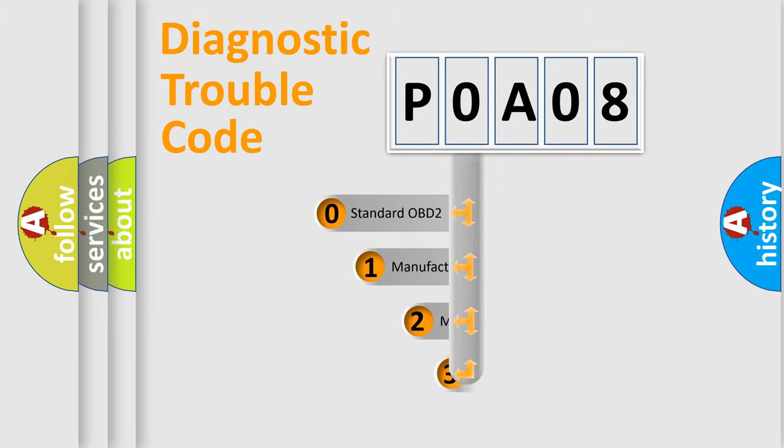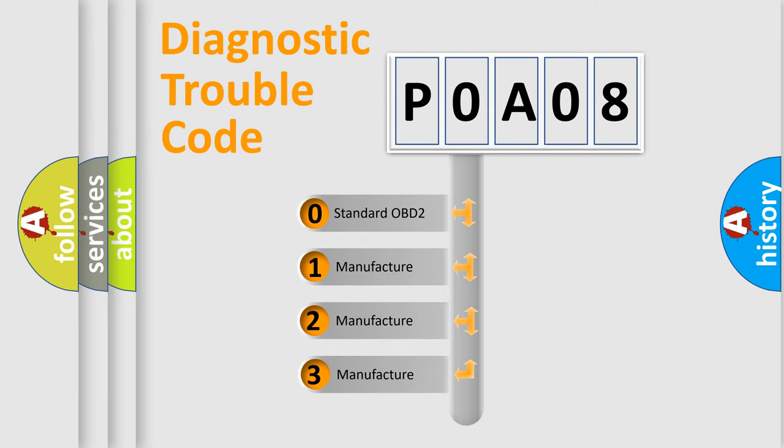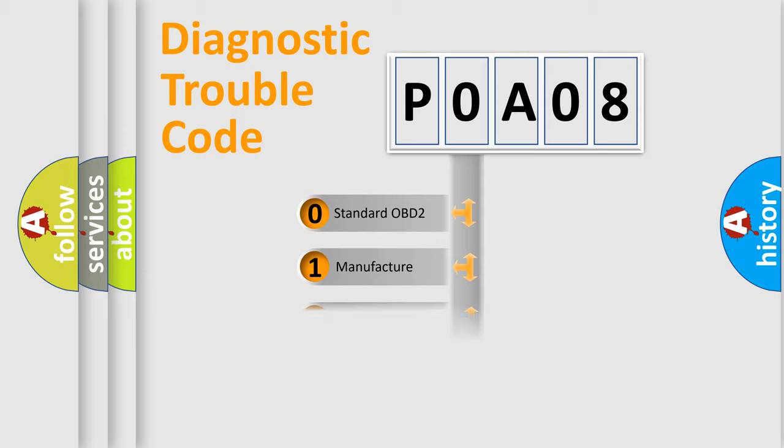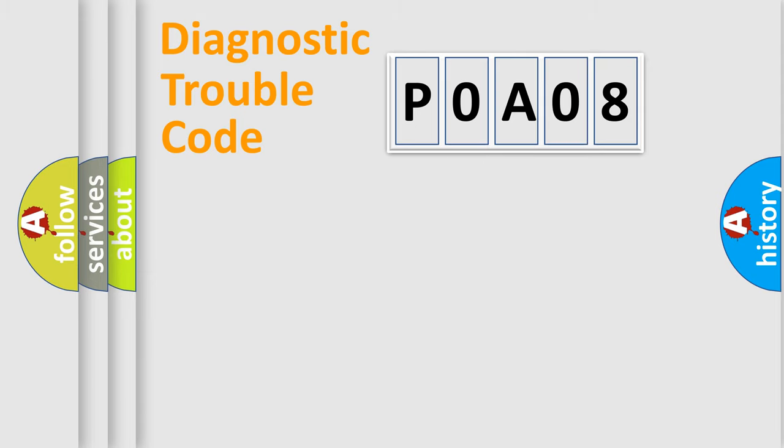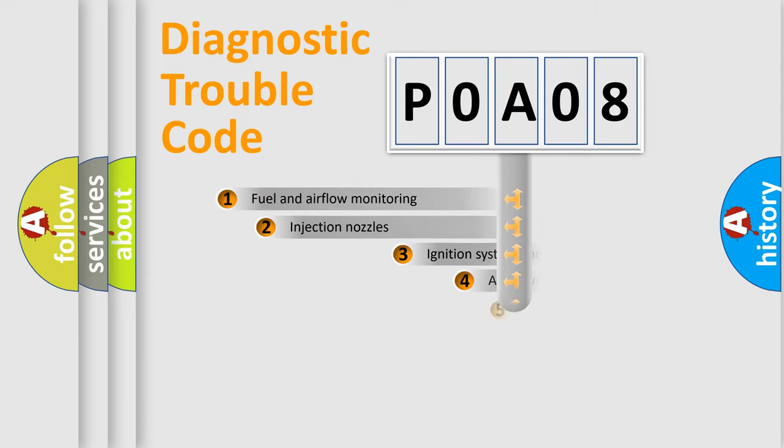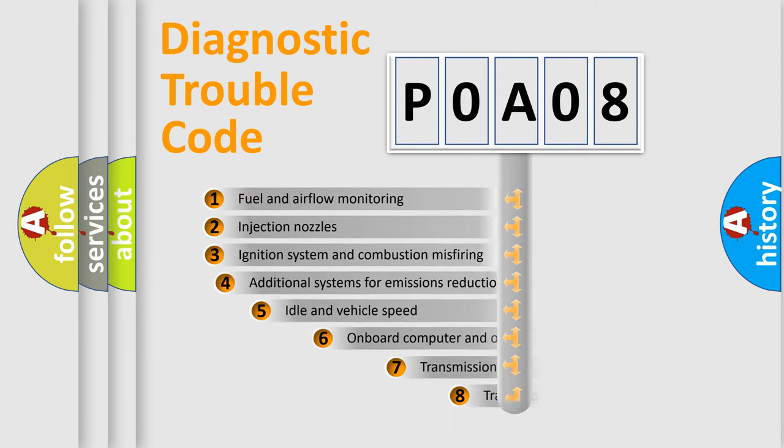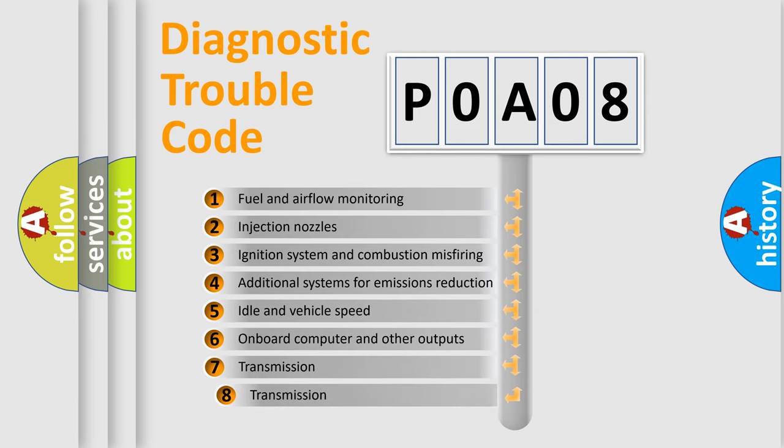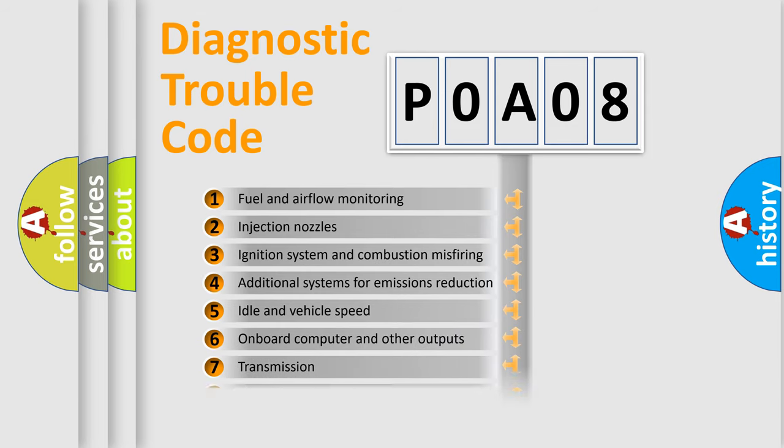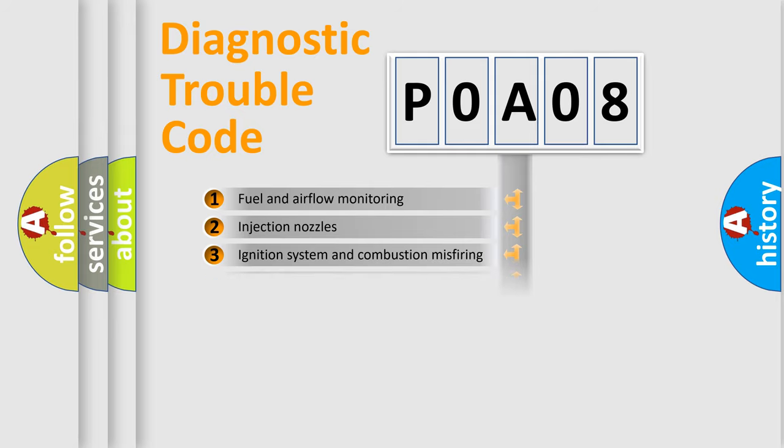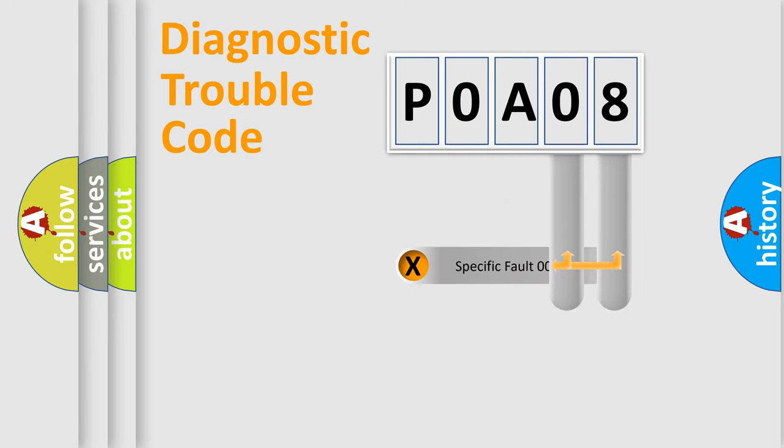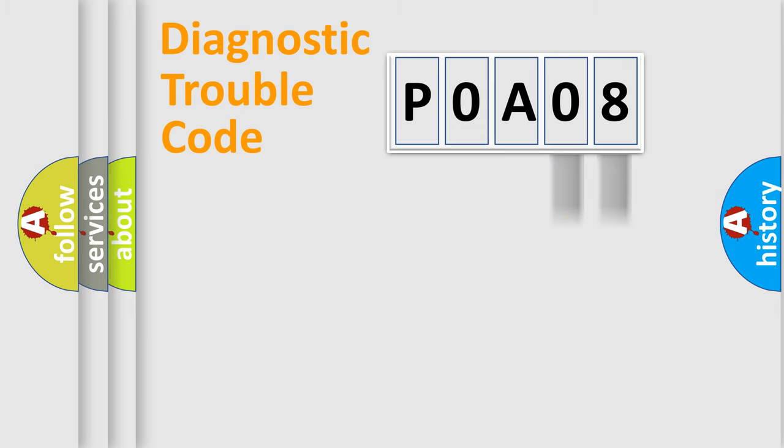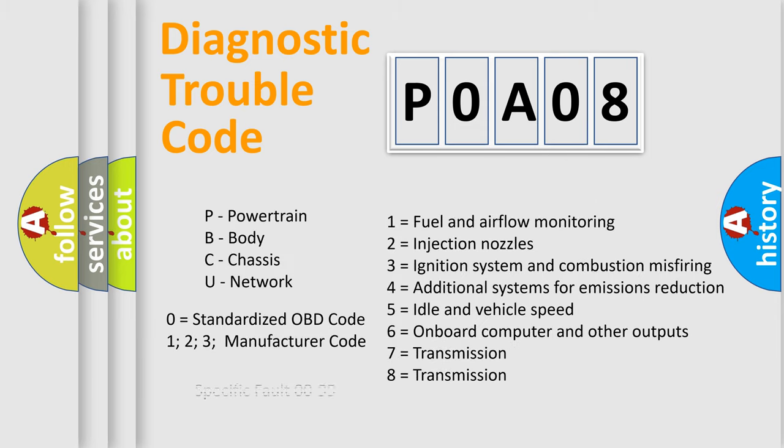If the second character is expressed as zero, it is a standardized error. In the case of numbers 1, 2, 3, it is a car specific error. The third character specifies a subset of errors. The distribution shown is valid only for the standardized DTC code. Only the last two characters define the specific fault of the group. Let's not forget that such a division is valid only if the second character code is expressed by the number zero.